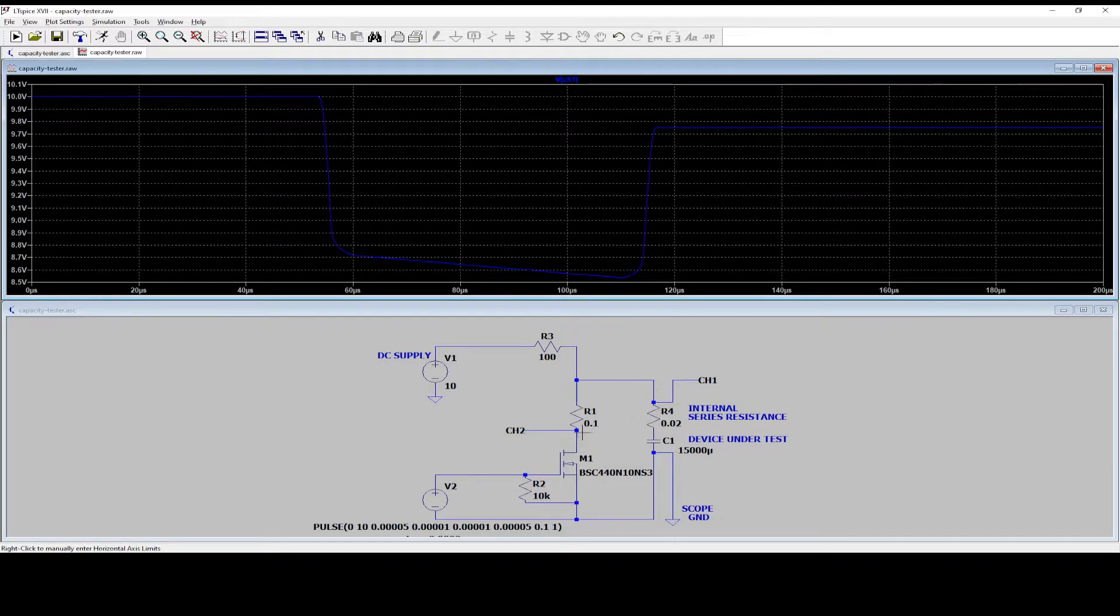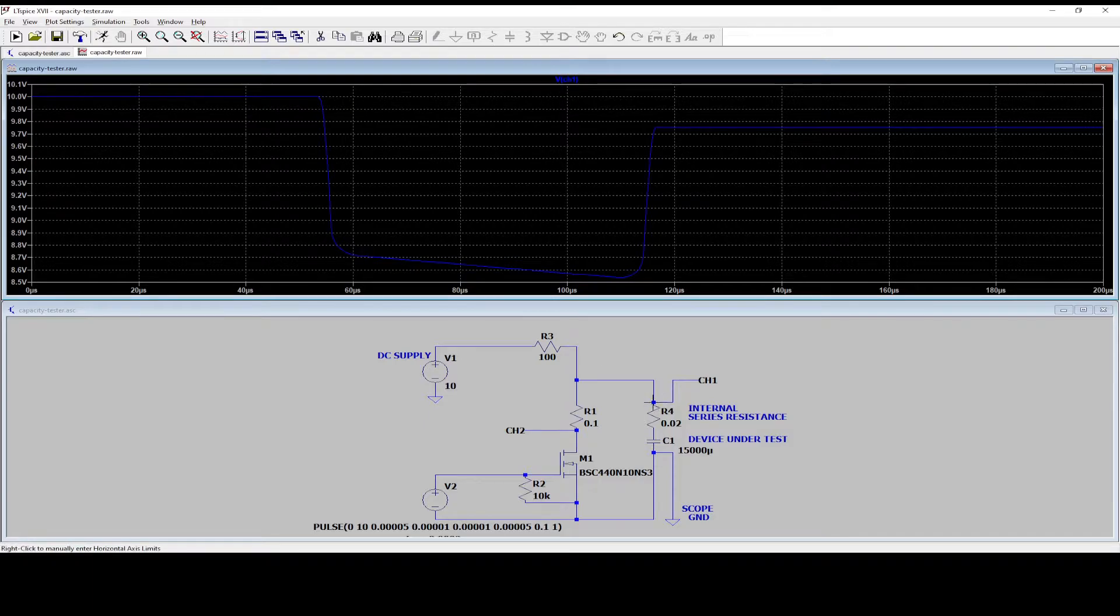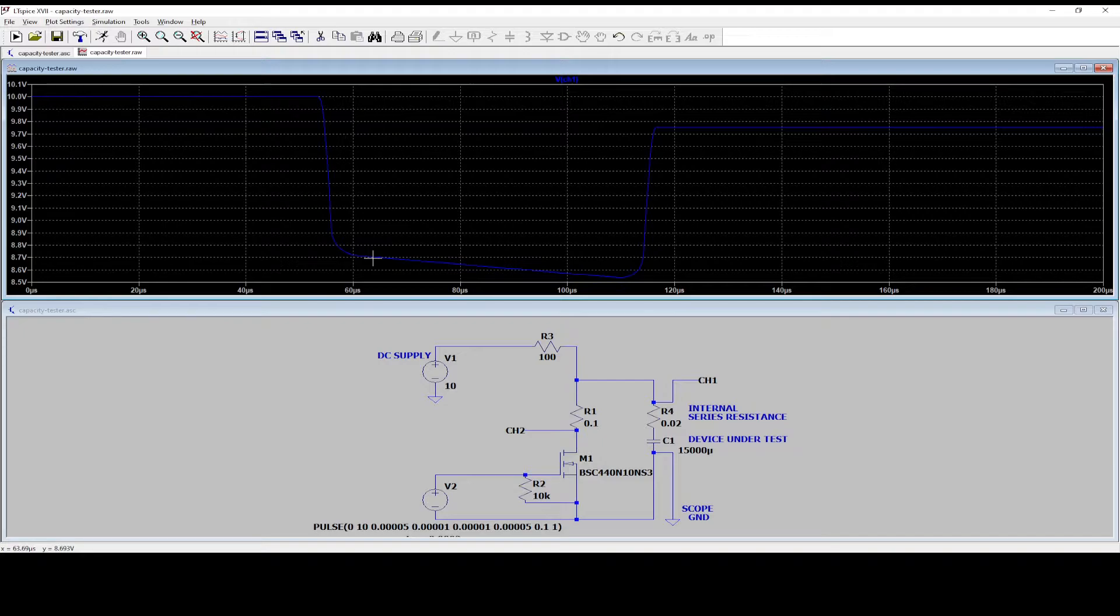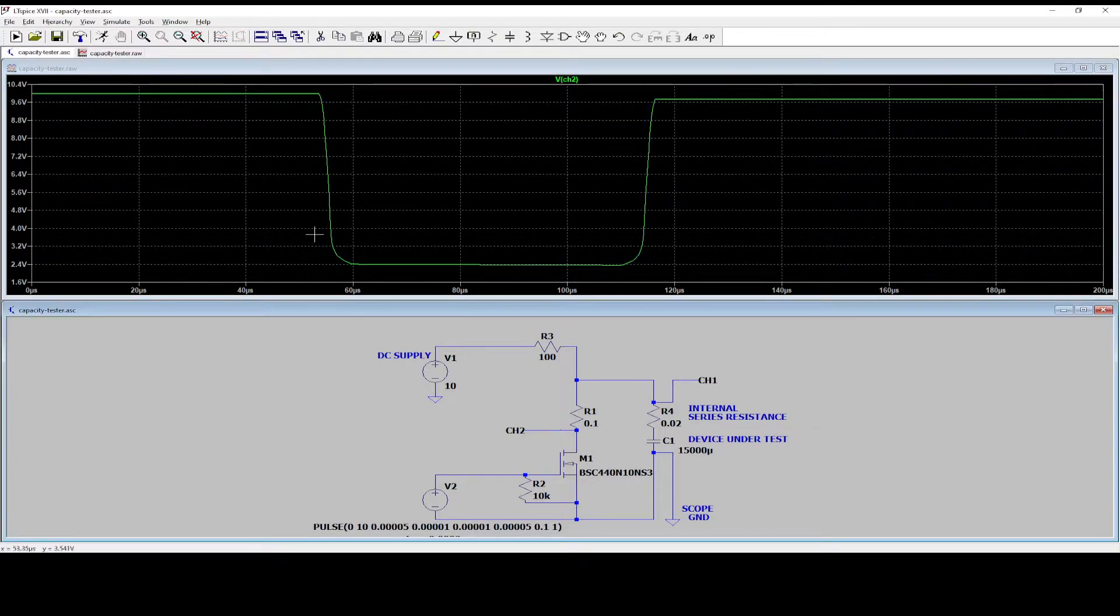First we measured what was the resistance from this point to this point. So now we have this voltage is the voltage on this point, right? So we need to subtract this voltage, the 8.7. That is the voltage we have on this, right? So now let's look at the voltage on channel two.